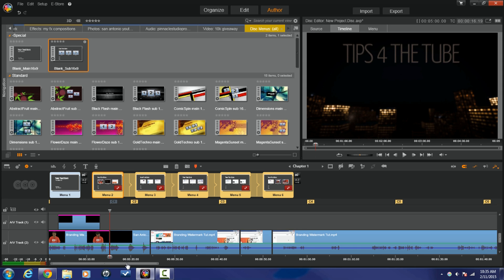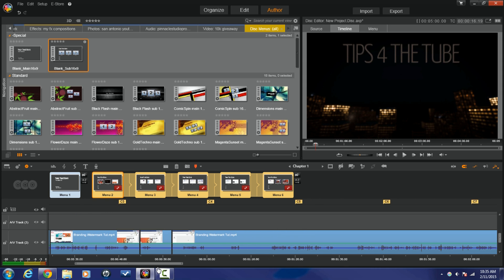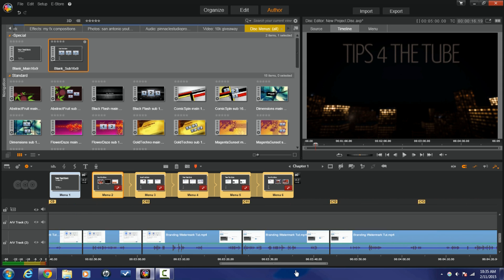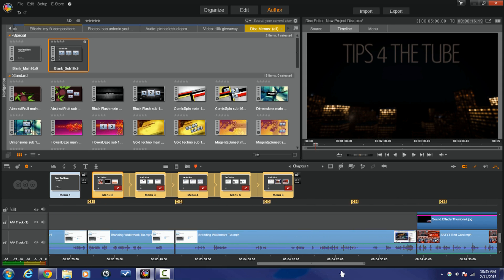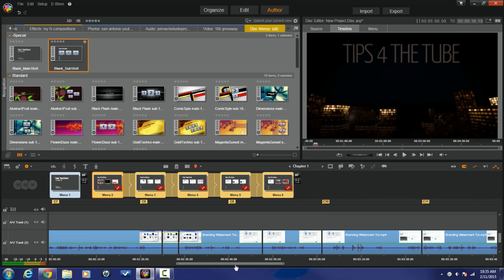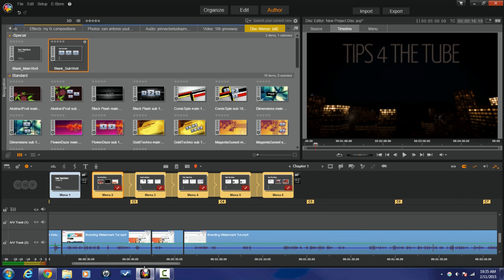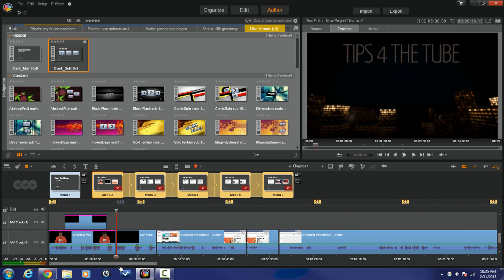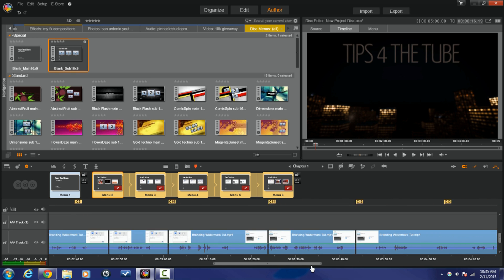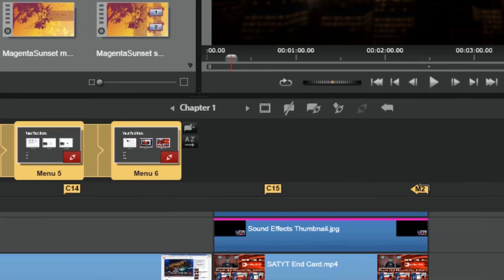So if I scroll over here, you'll see I have a chapter every 20 seconds. But I don't want a chapter every 20 seconds. I change my mind. I want to create chapters every time there's a split.